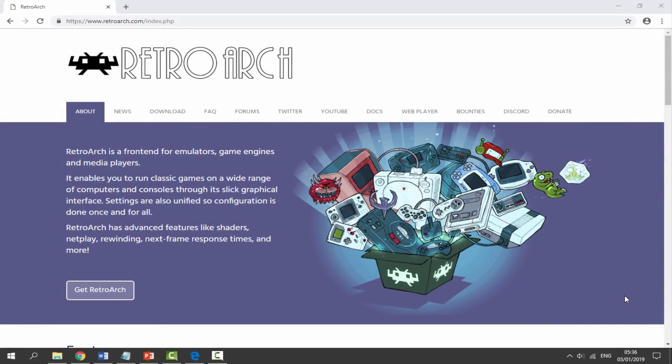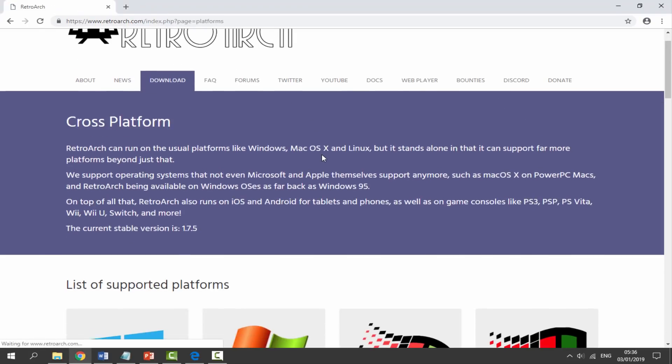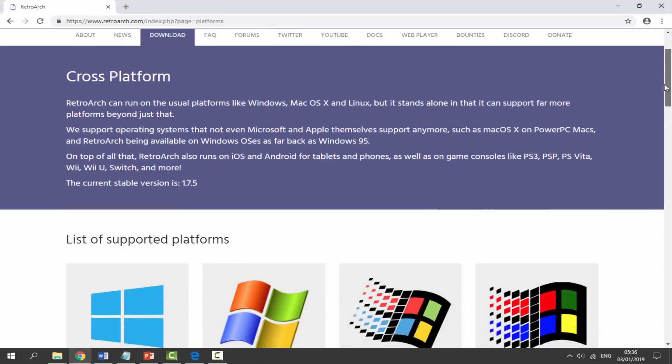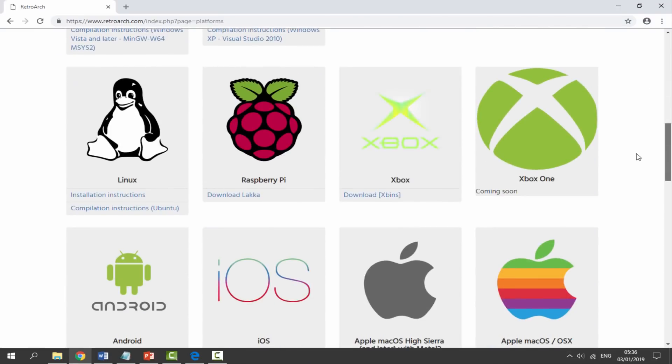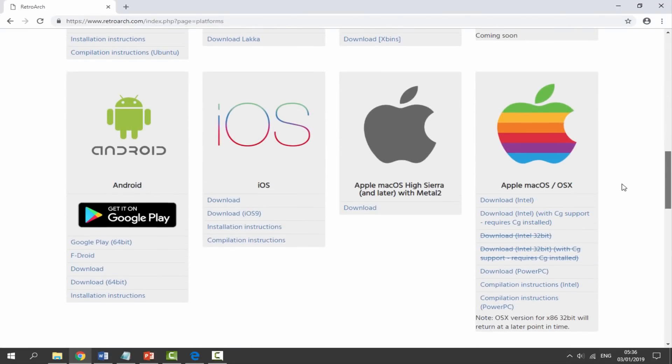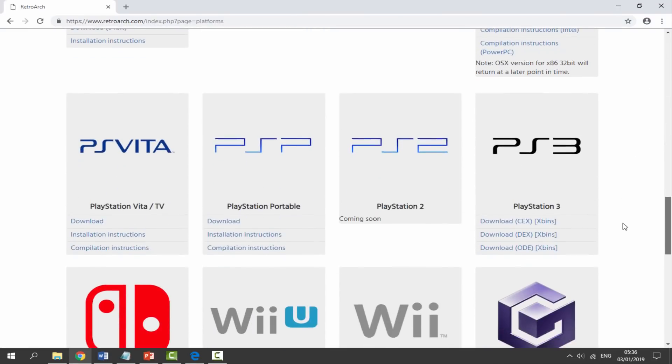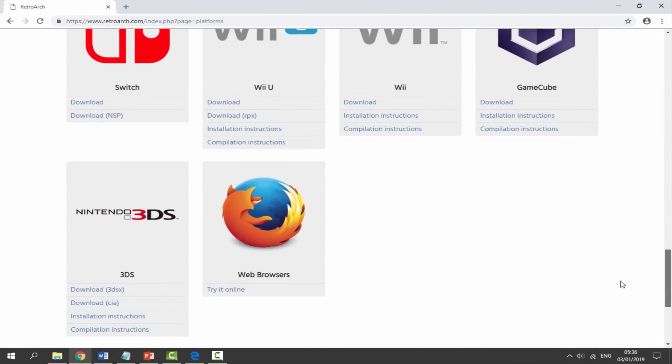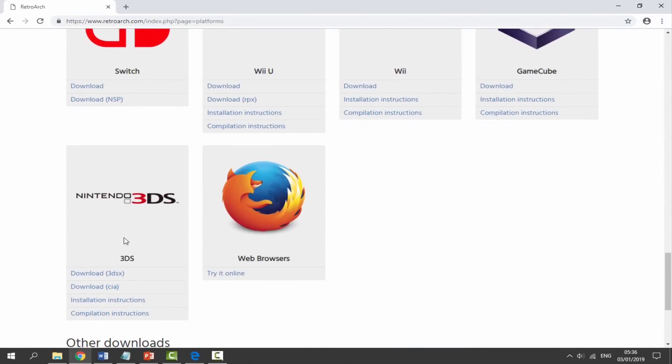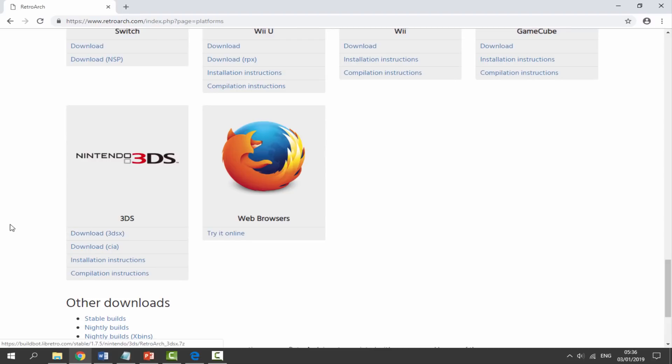On your computer, I will leave a link to RetroArch in the description of this video. All you want to do is go over to the download section. Scroll down and we are looking for Nintendo 3DS. It should be somewhere on here, here it is just at the bottom.